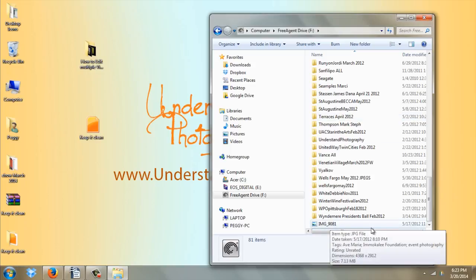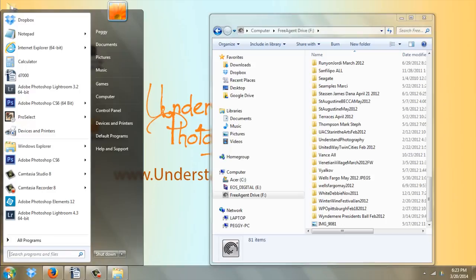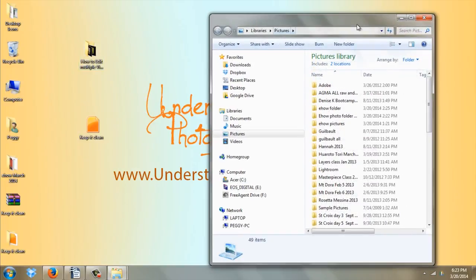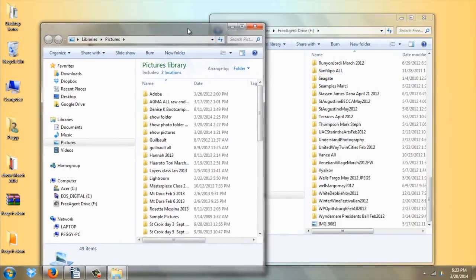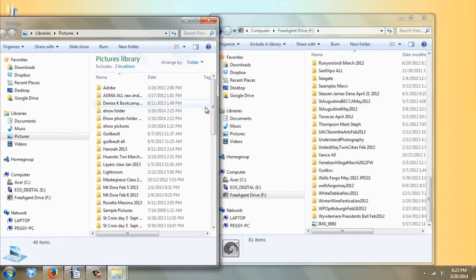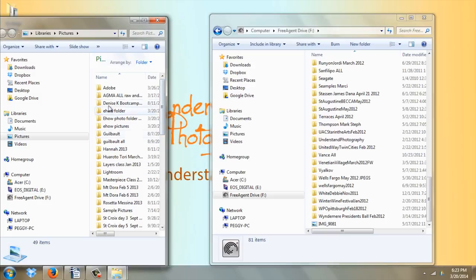The next step is to find the pictures. So I'm going to go to my Windows icon, the start button, come up here to pictures. I'm going to move these over so I can see. I'm going to go ahead and take this eHow folder.